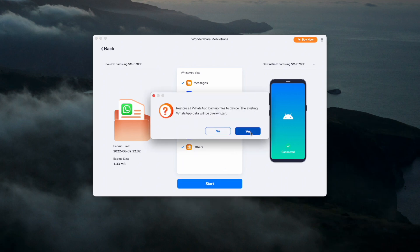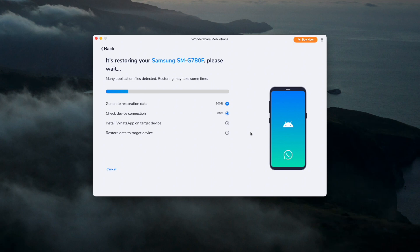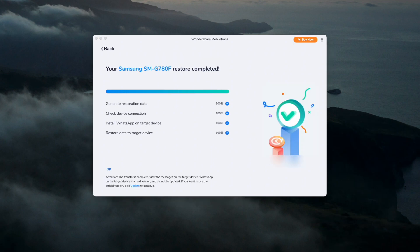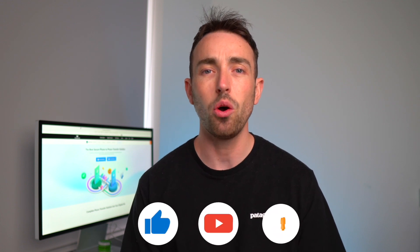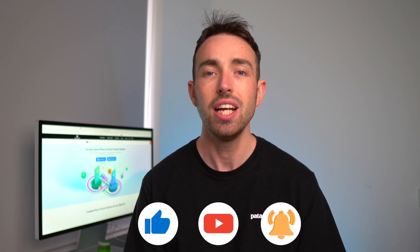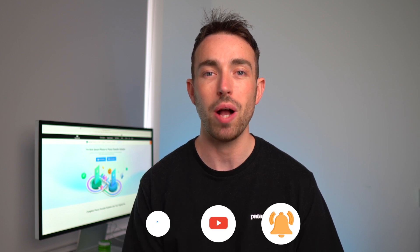Some really useful methods there to help you restore your WhatsApp data on your iPhone or Android device. MobileTrans is so simple, easy, and user friendly, so that's the method we would recommend — you can download it by clicking the link in the description. If you enjoyed this video, give it a like, subscribe to the MobileTrans YouTube channel, and turn on notifications so you don't miss a single video. If you need help with anything, comment below and we'll see whether we can make a video to help you.